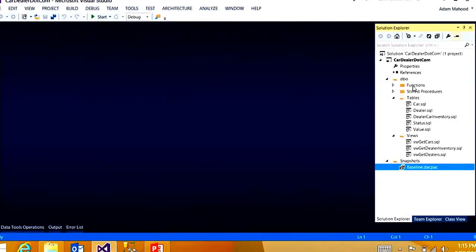And down the road, what I can use this for is comparing my changed database or my modified database schema to this original version to make sure that the changes are as I expected. The ultimate goal here is to deploy this database out to Windows Azure SQL database.